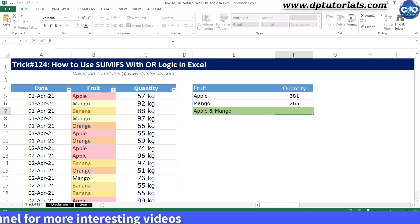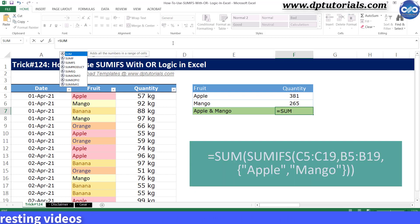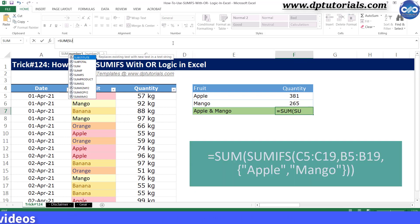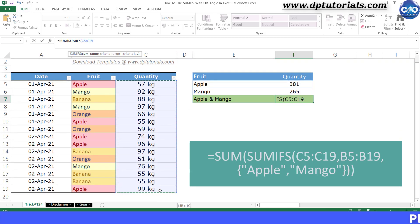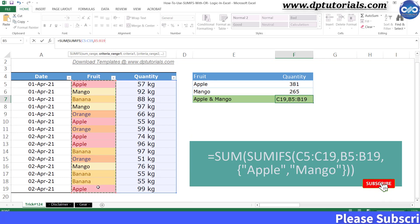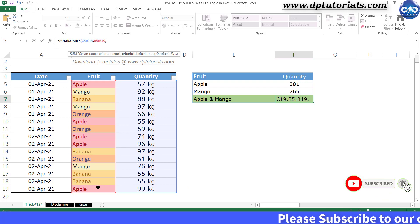I enter the formula as equal to SUM, open the bracket, SUMIFS, open the bracket, select the sum range as C5 to C19, comma, select the criteria range as B5 to B19, comma. Now here carefully note it down,